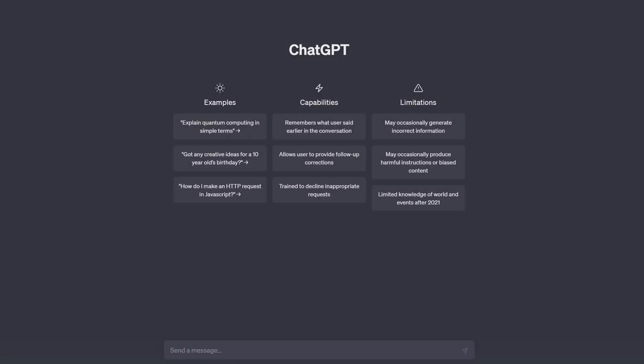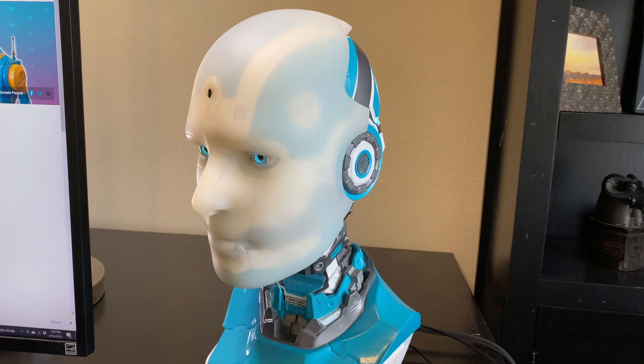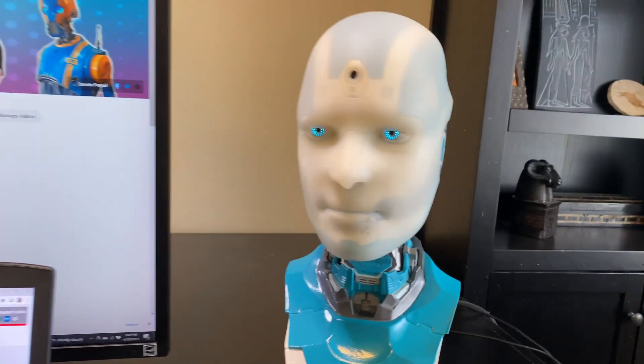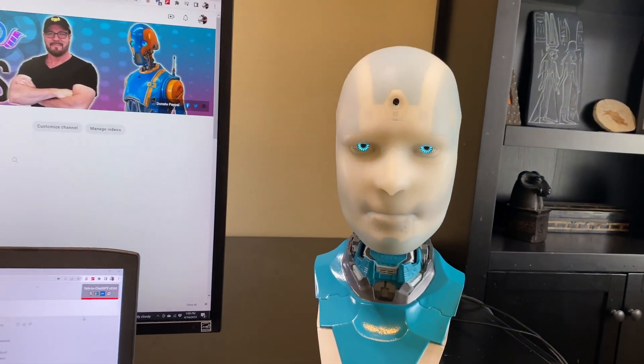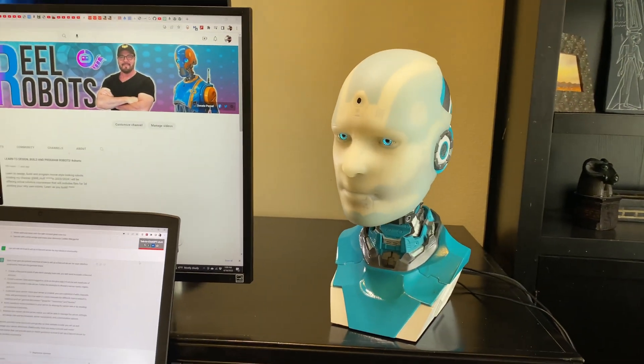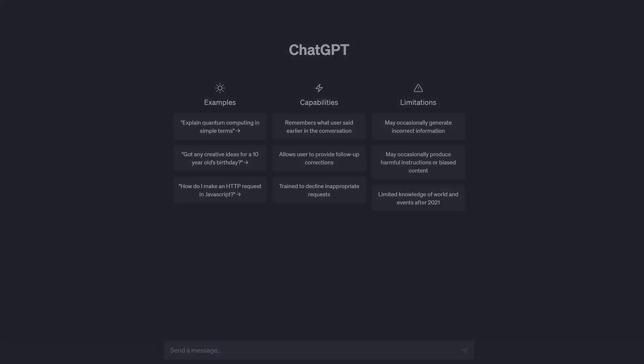Hello everyone. With all the talk about AI and ChatGPT, I thought it would be great to try and implement ChatGPT into Alan. Now there's a lot of chatbots out there and I've covered a lot of them on my channel, but ChatGPT is really different. Let's take a look.